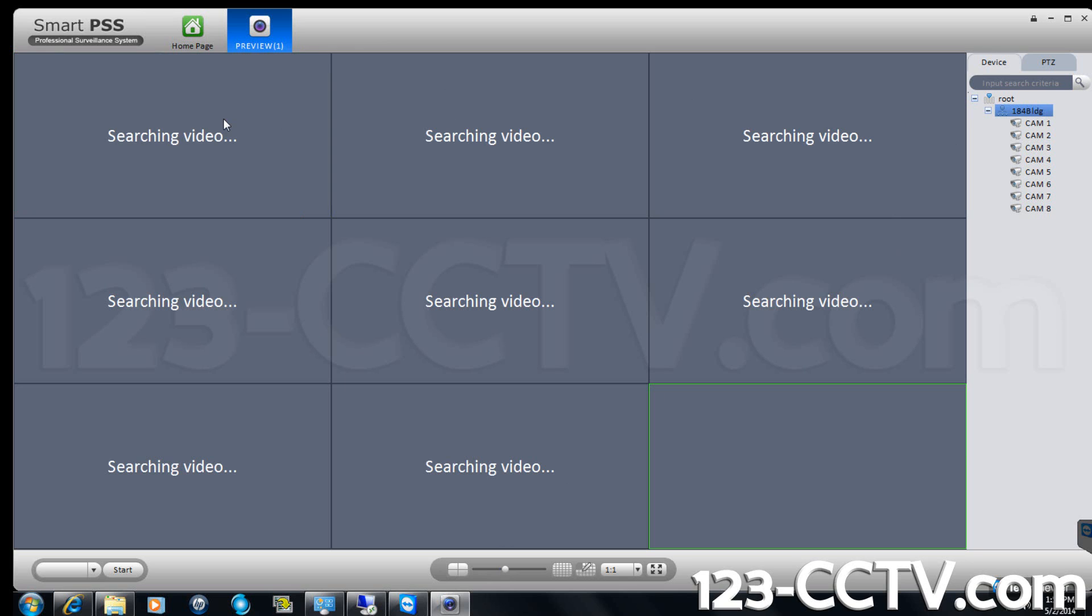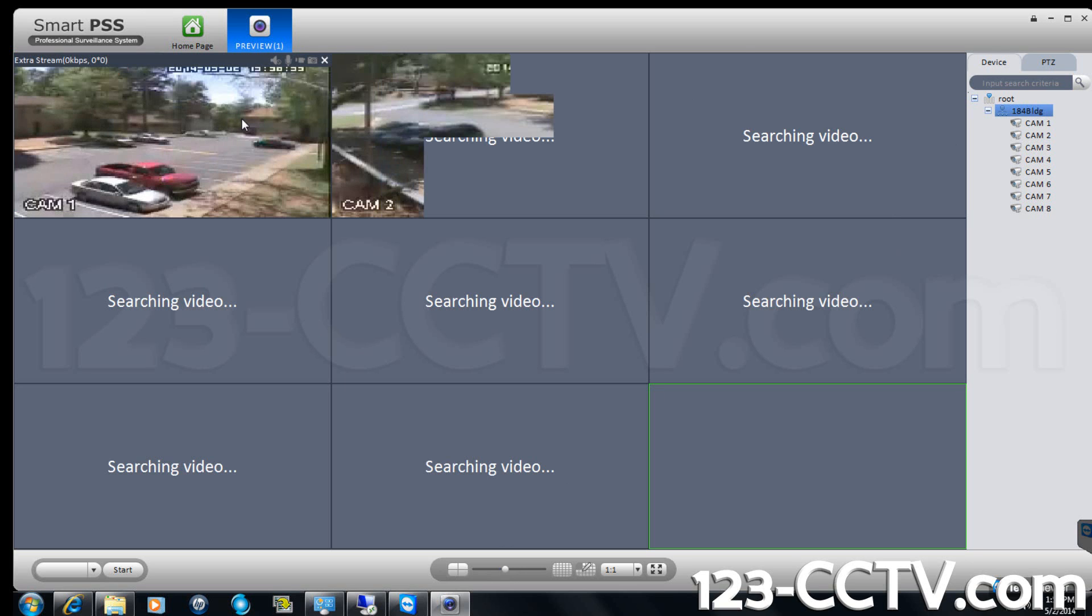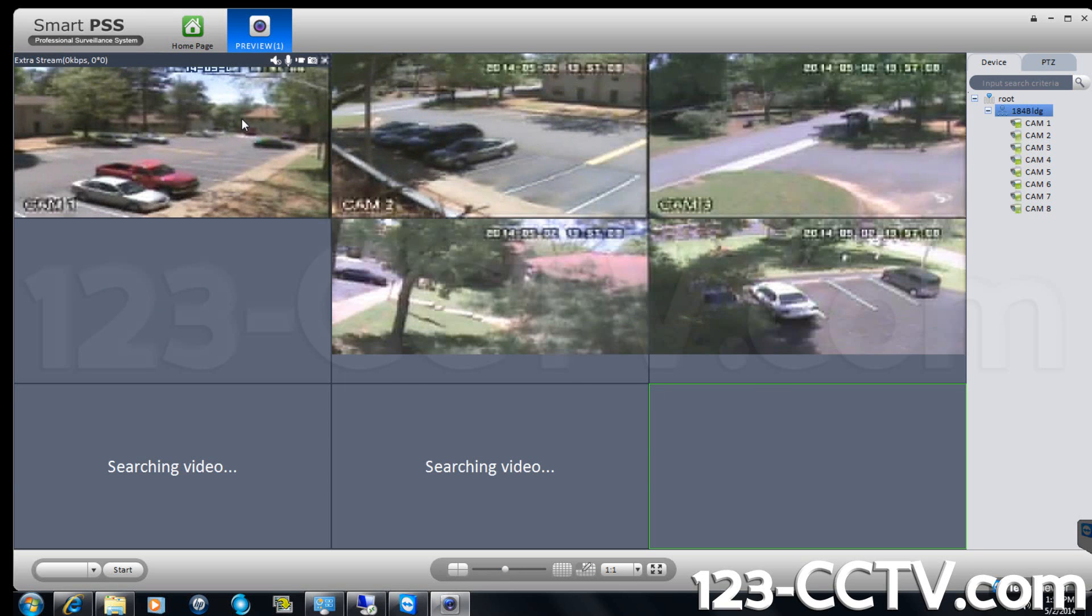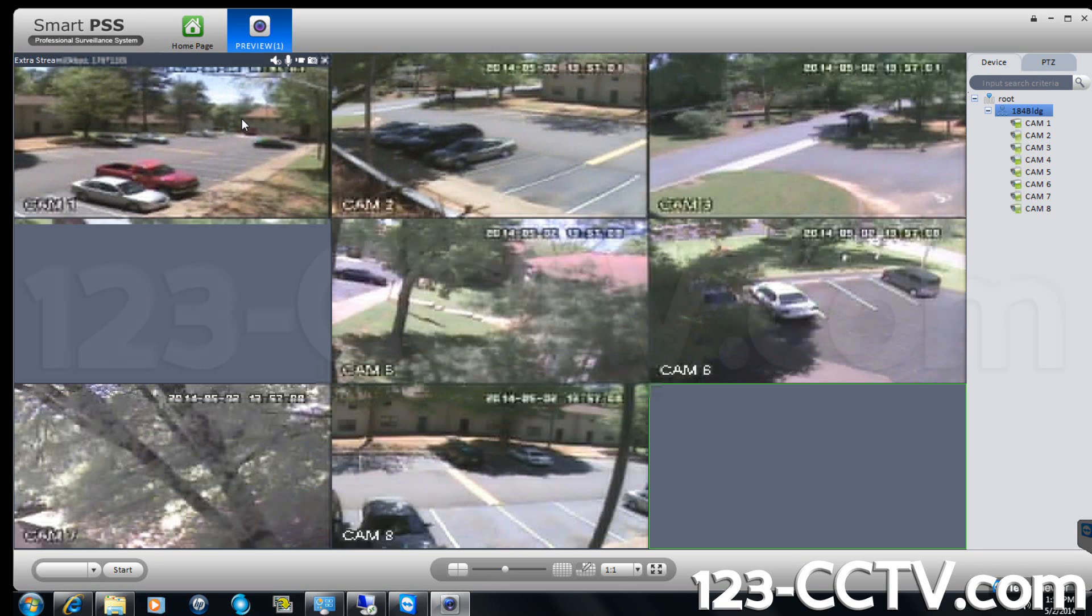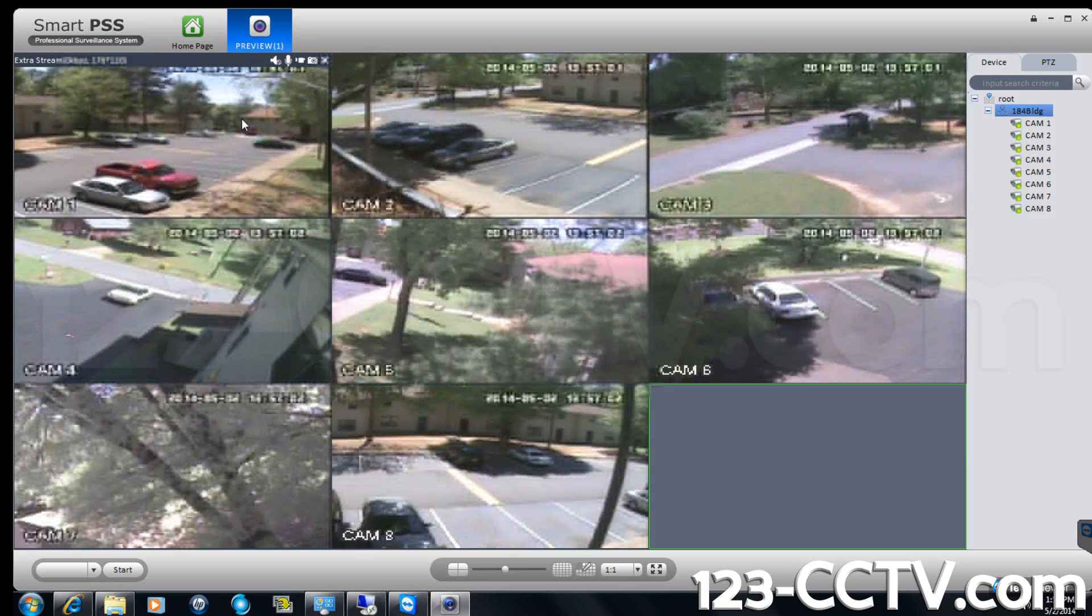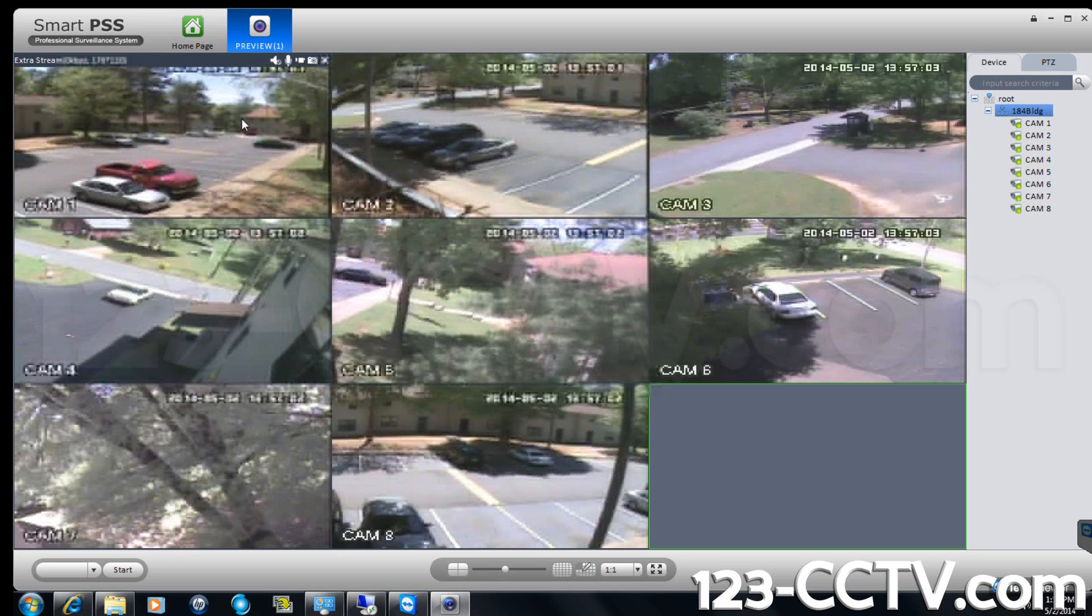Now you can click and drag the DVR from the device list on the right to one of the squares on the screen. The video feeds will appear in the boxes.